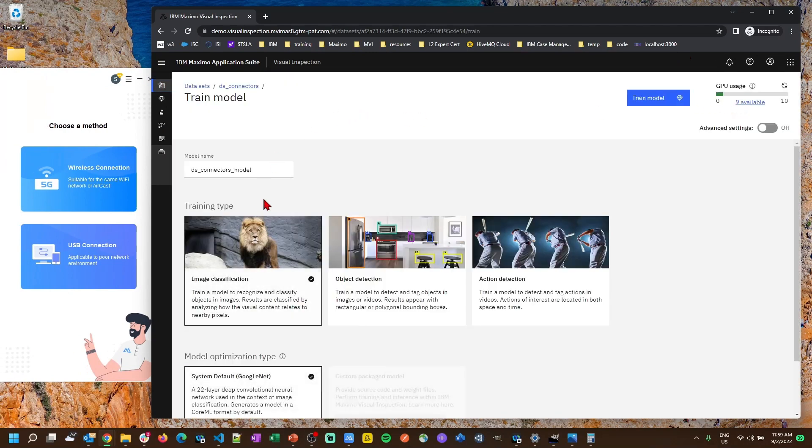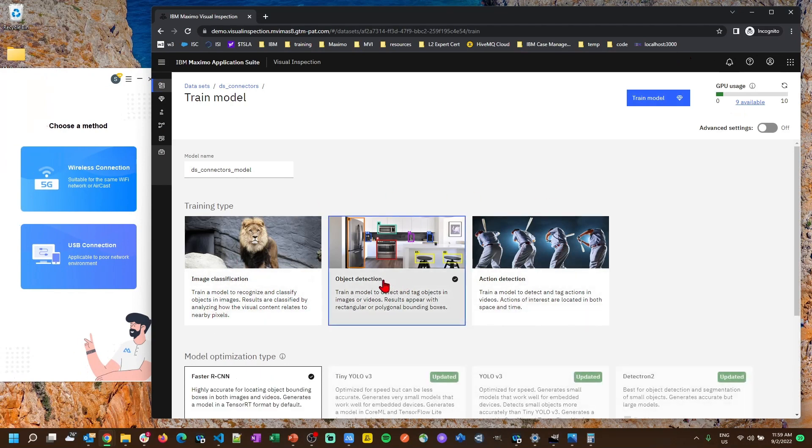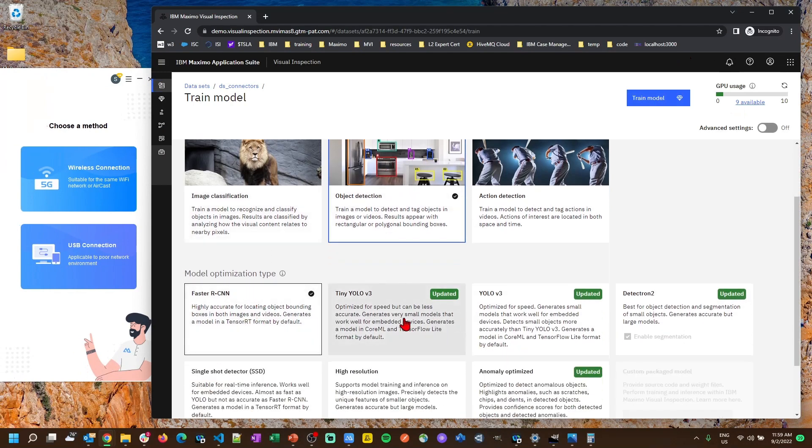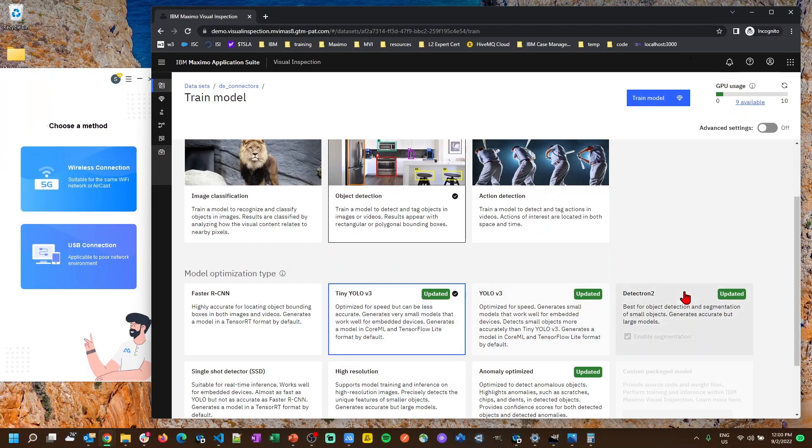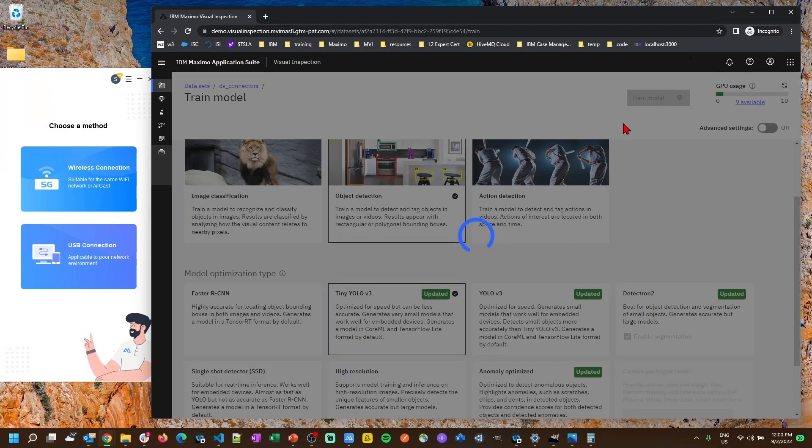Then we have training types. You can read a little bit of a description about each of these things, but we're going to go with object detection for this type and we're going to do this optimization type. You can read about each of these and there's more information online about each of these different types. So I'm just going to hit train model.